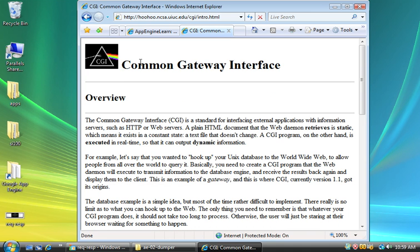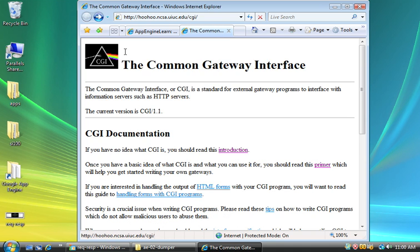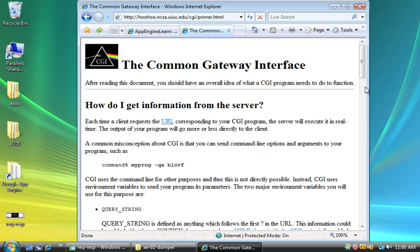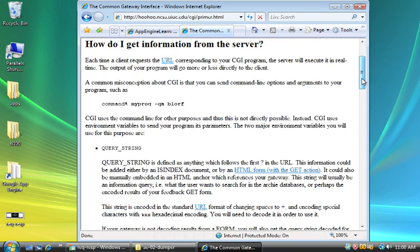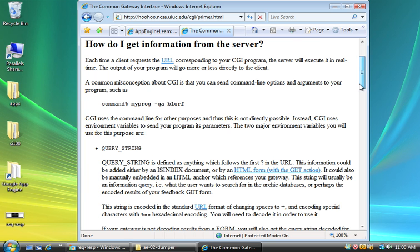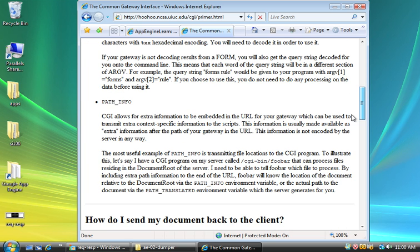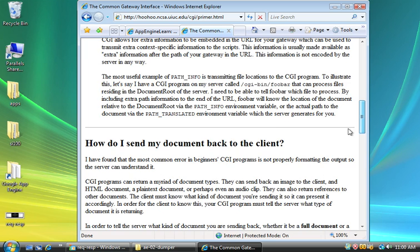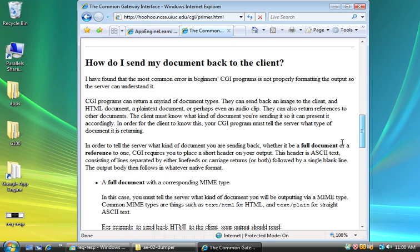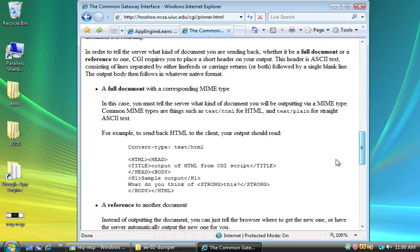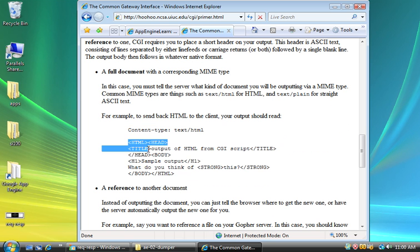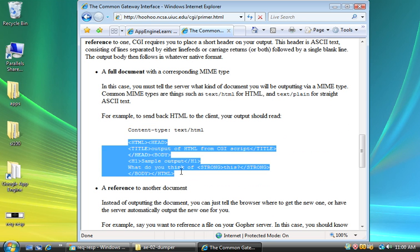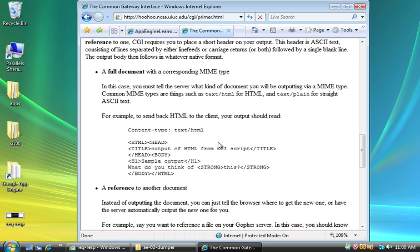But what CGI basically tells us is how to take data from an incoming request and what variables to put this in. So for example, it says, how do I get information from the server and query string is one place and et cetera. So this is a little miniature specification. How do you send the document back with a content type at the beginning and some HTML? Of course, this is old, so it's got uppercase HTML.